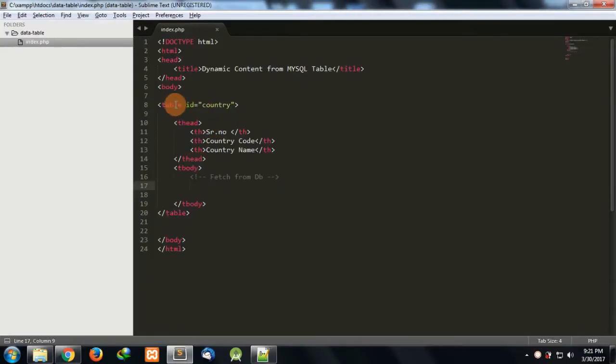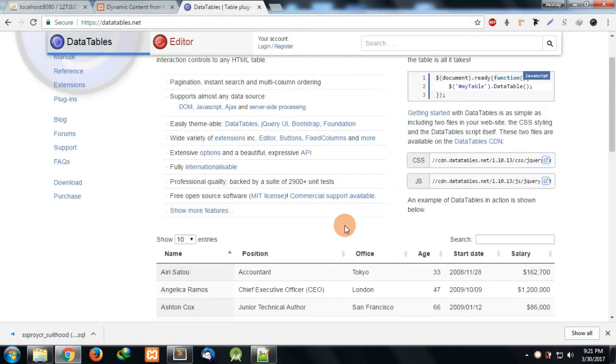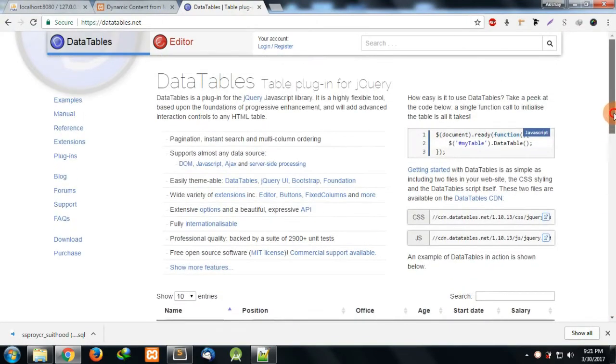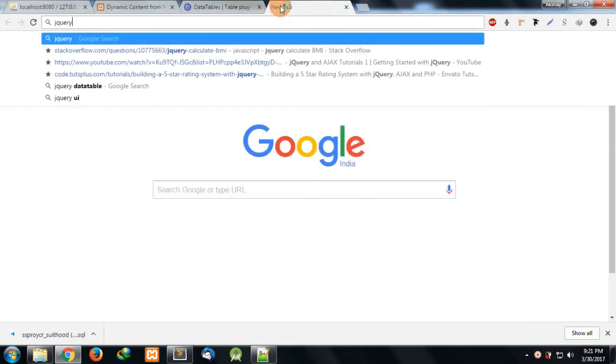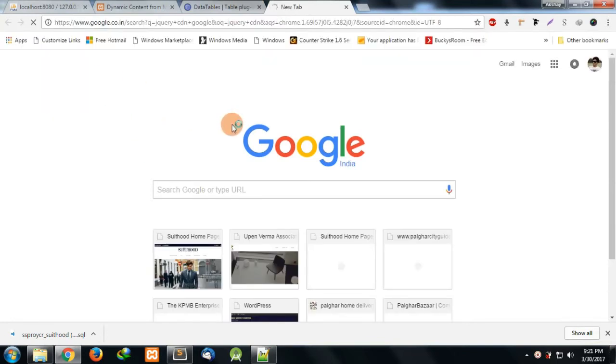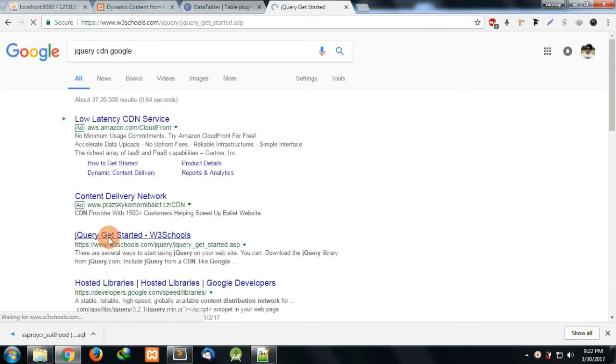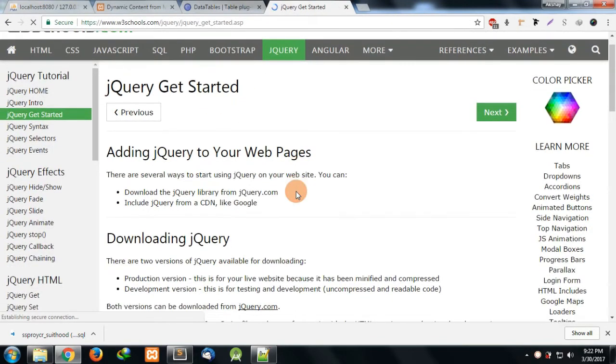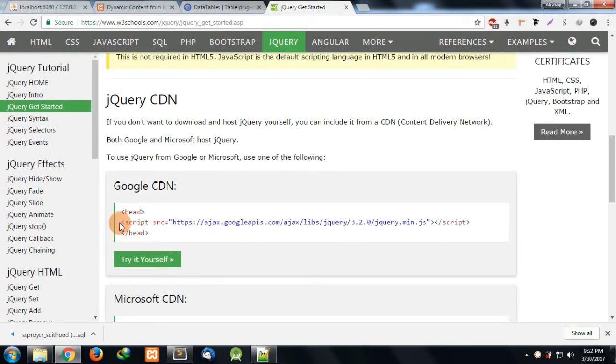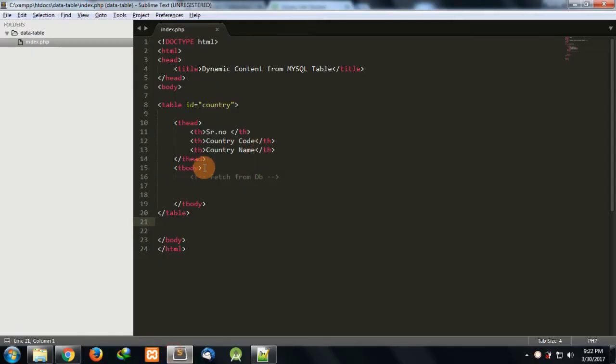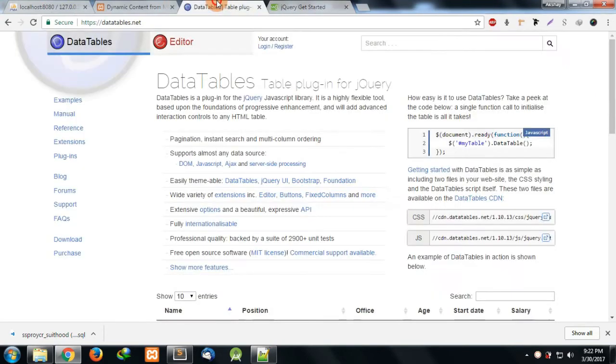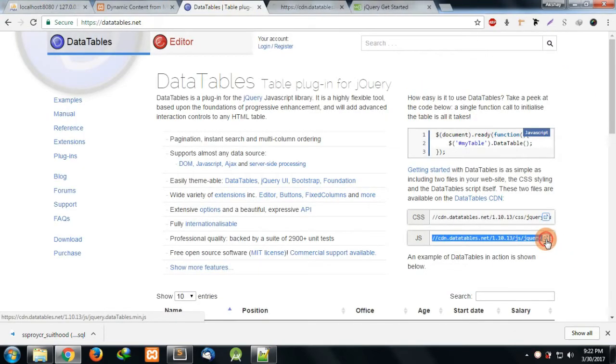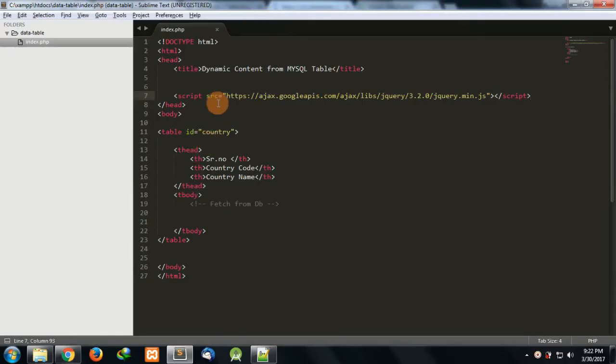First, let's initiate DataTables. For that what's required is DataTables JS and CSS, and also jQuery. We have to enable jQuery to our page. Let's get the jQuery CDN and include this to our page index.php where we want to use the DataTable. Here is the link. Let's put this in the head section.